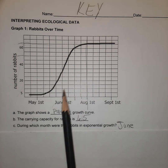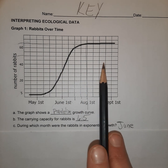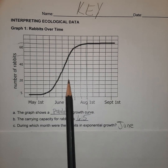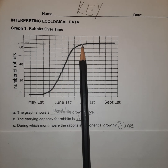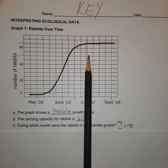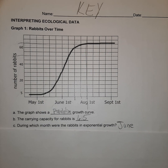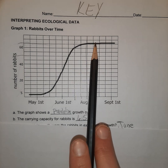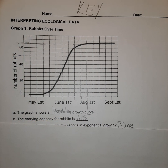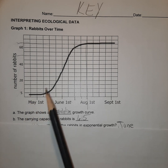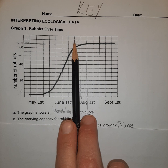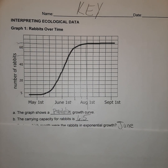The exponential growth happens in June. The next thing we can derive is the carrying capacity — that's where it levels off. You'll notice the rabbit population grows and then it stops. That's about the amount of rabbits this particular area can handle. I estimated it to be about 65 rabbits, because I looked at where it leveled off and backtracked.